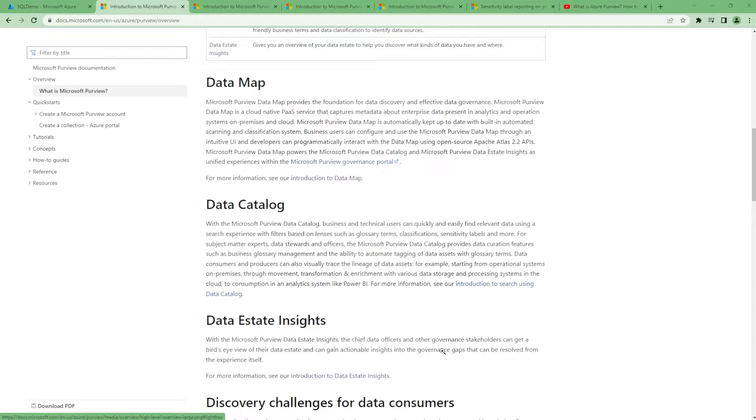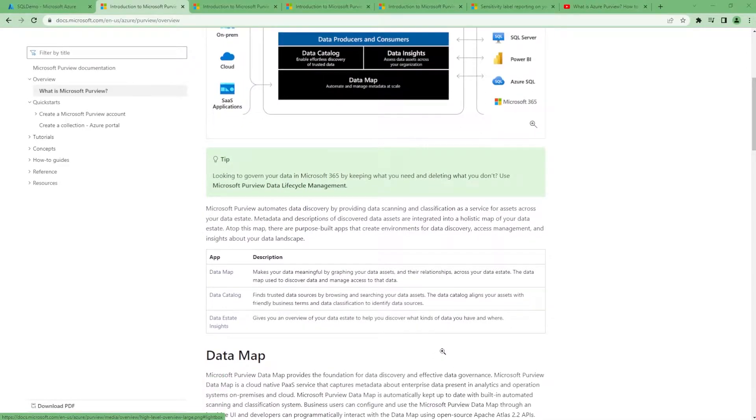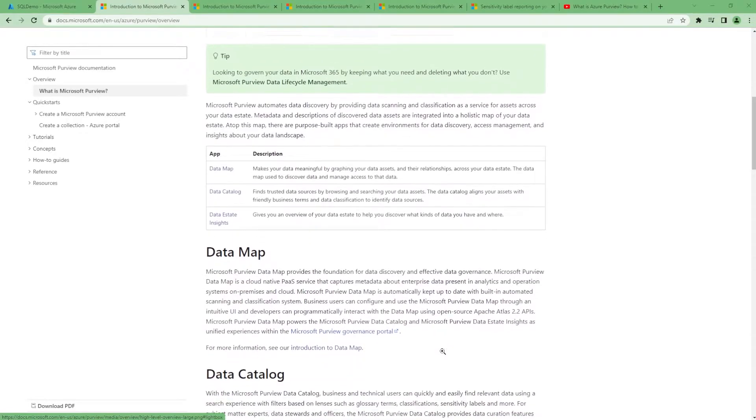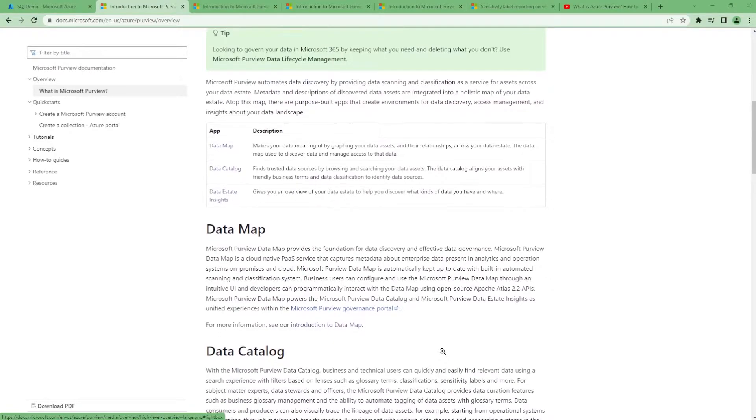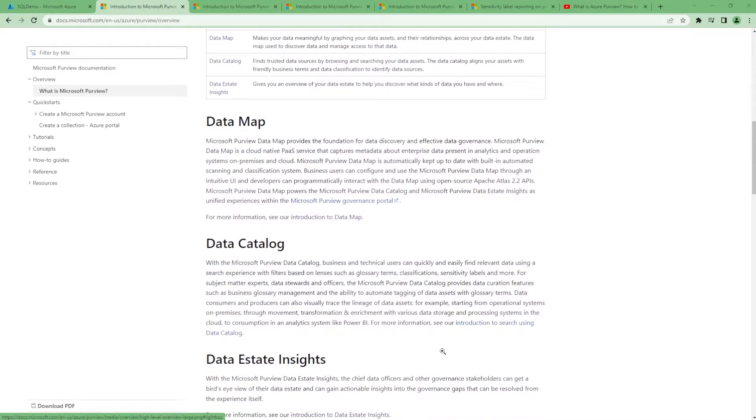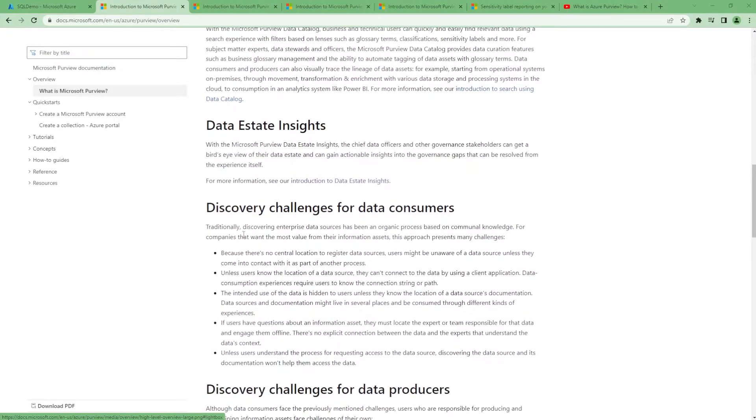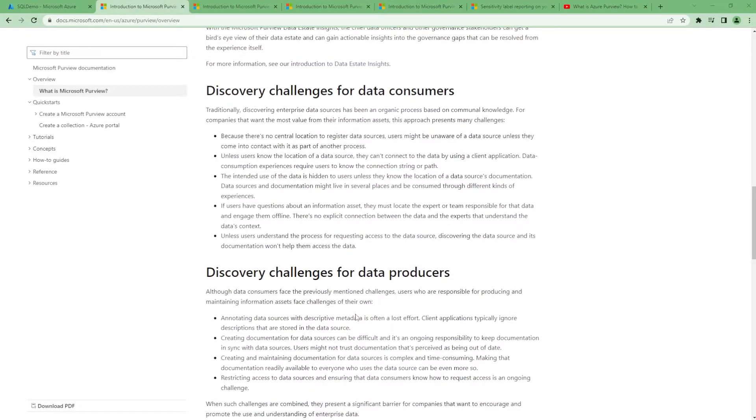If we integrate all the data into a single instance of Azure Purview, then a lot of people can come and you can expose this by API or you can add everybody to search in the portal itself, then they can see what data is available and what the details of the data are.